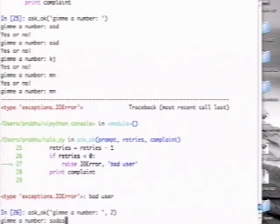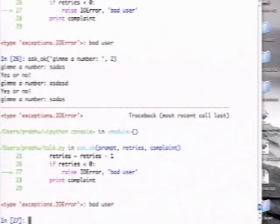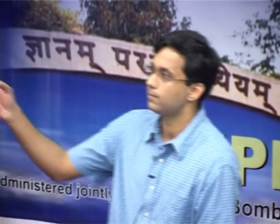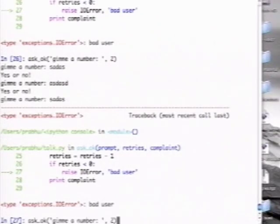I type nonsense — no nonsense — there is a bug in the code, it does it one more time than I want, but at the end of 3 it raises bad. The point is I just say ask(ok, prompt). By default it assumes retries is 4 and complaint is 'yes or no'. But I can change that by saying 2 and changing the complaint to 'idiot'.